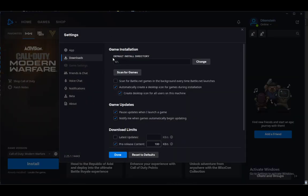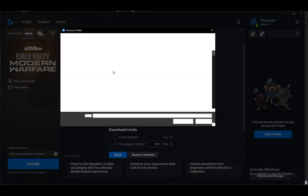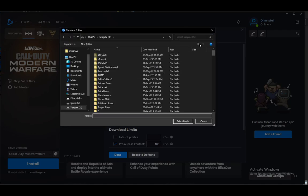Once you are here, just click on downloads. The first option should be the default installed directory. As you can see in my case it is the X drive. However, you can just click change and enter a new file.